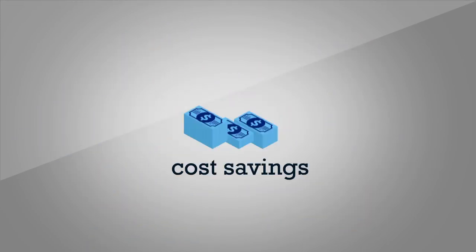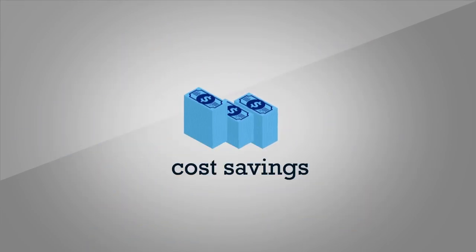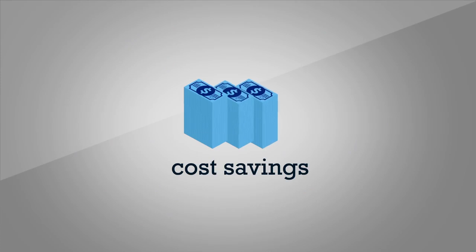Ultimately, this results in significant cost savings to the organization. This is how intelligent procurement analytics can significantly benefit organizations.